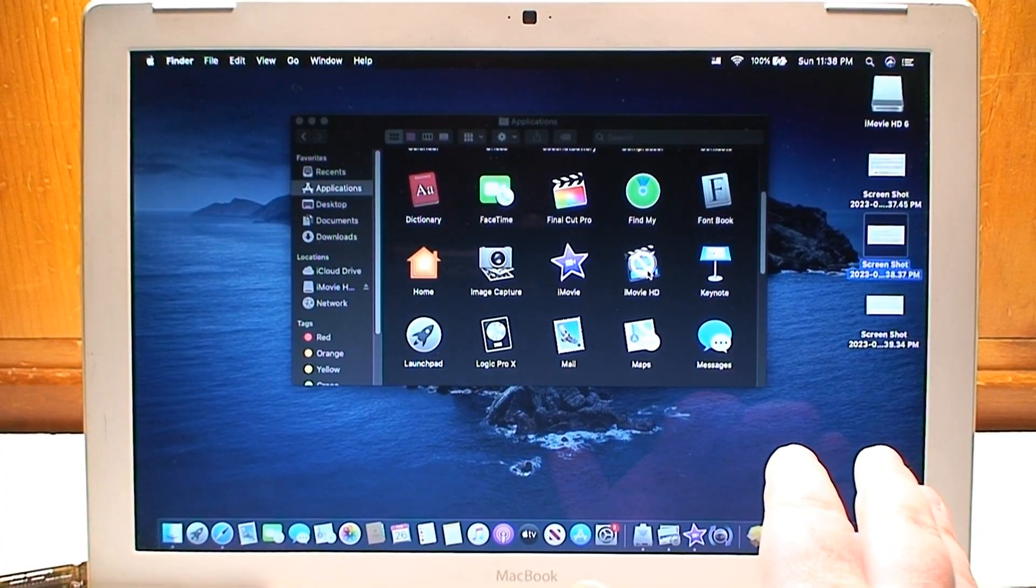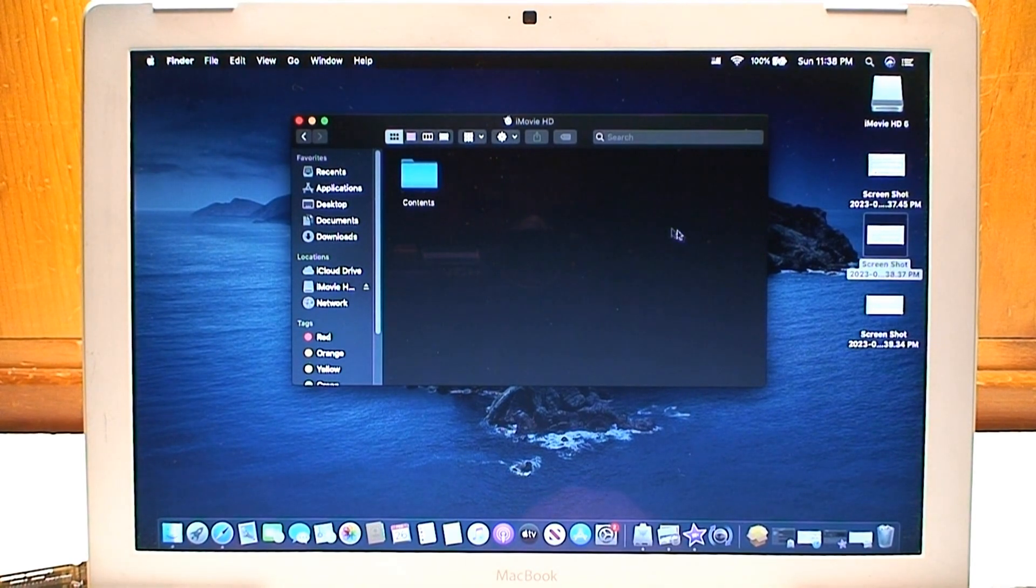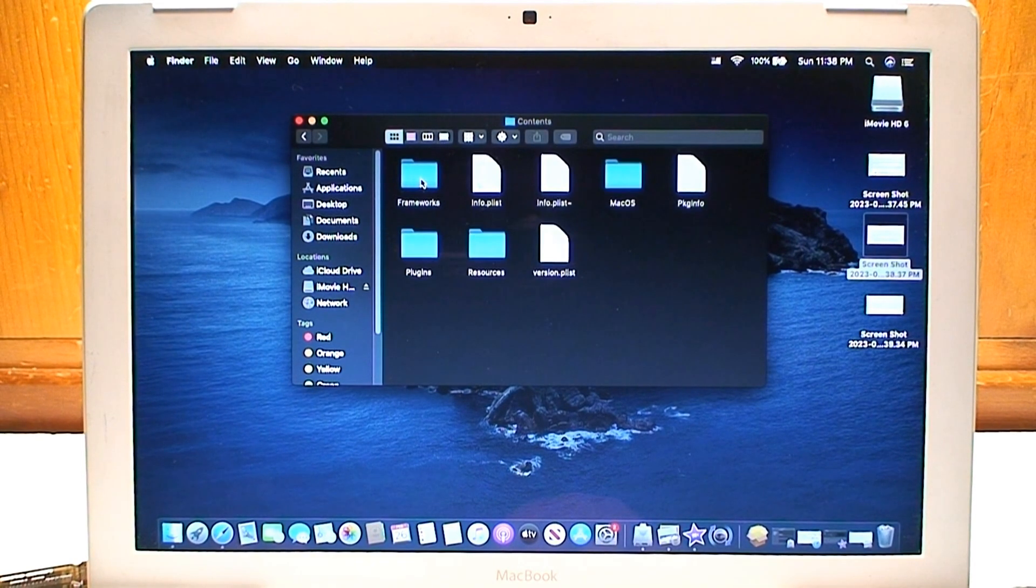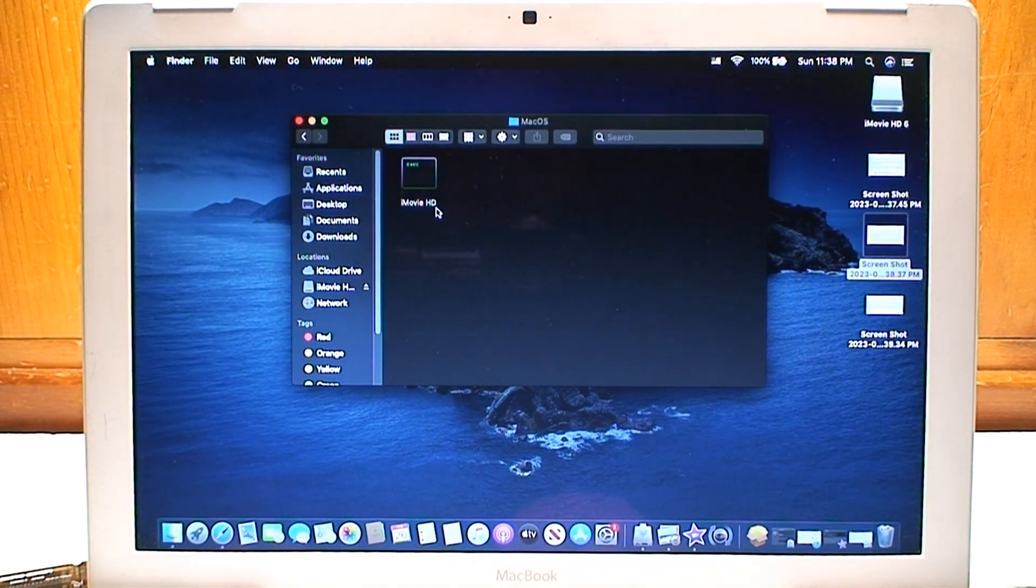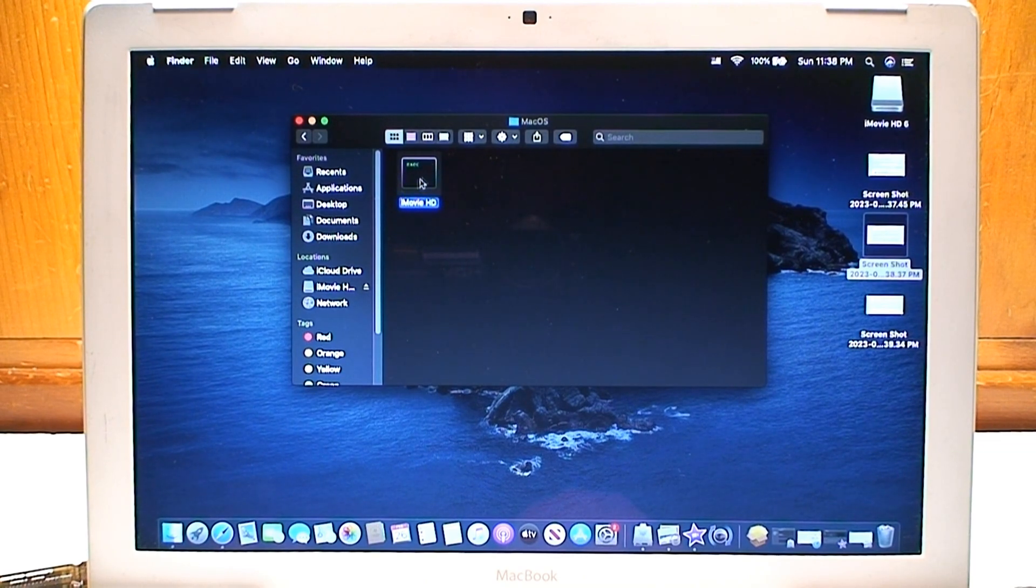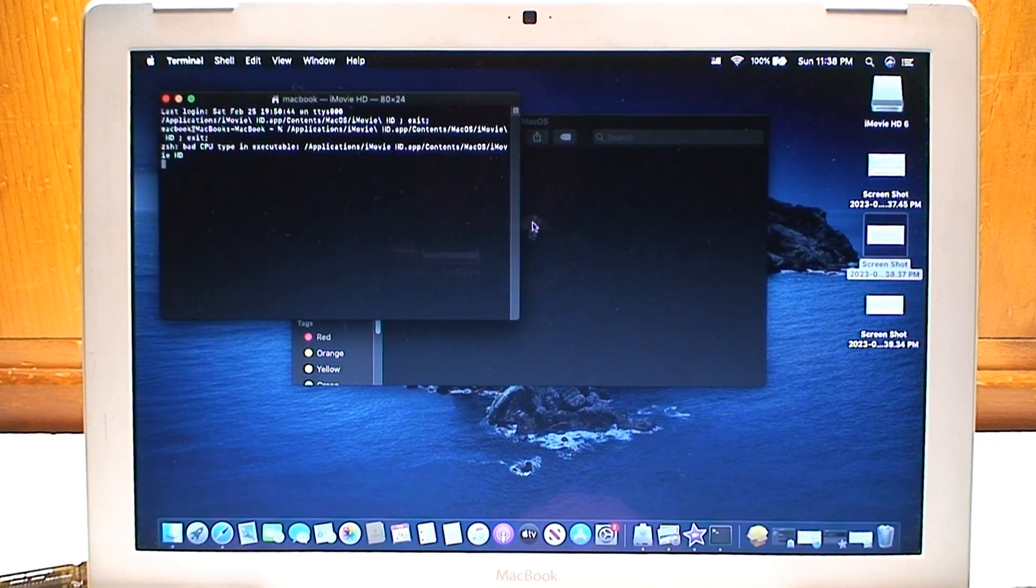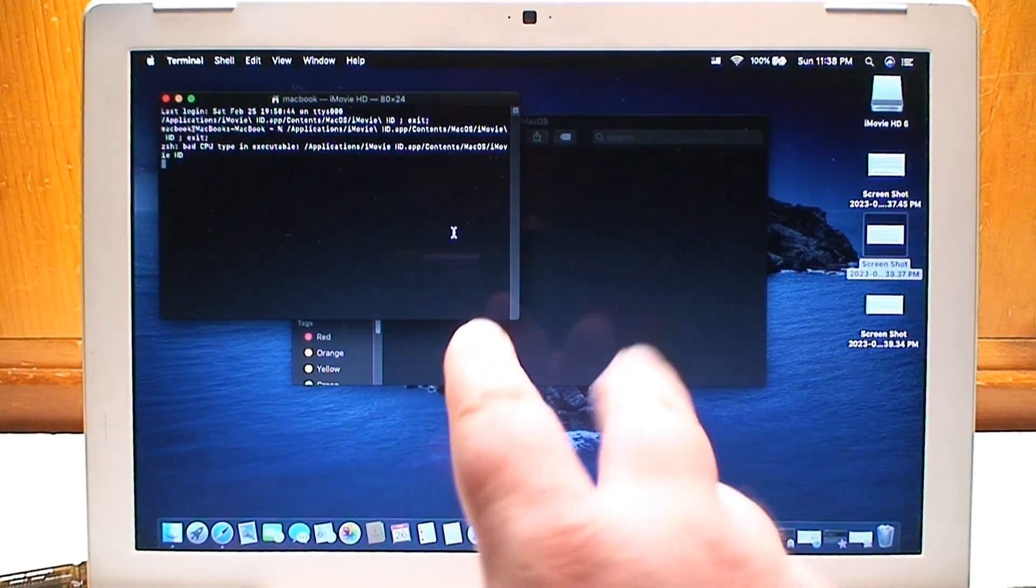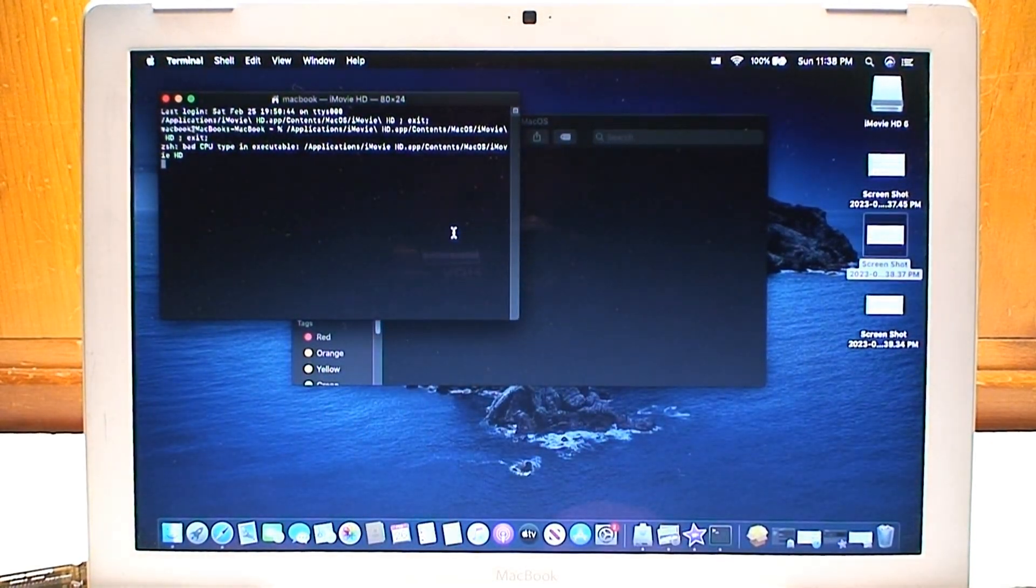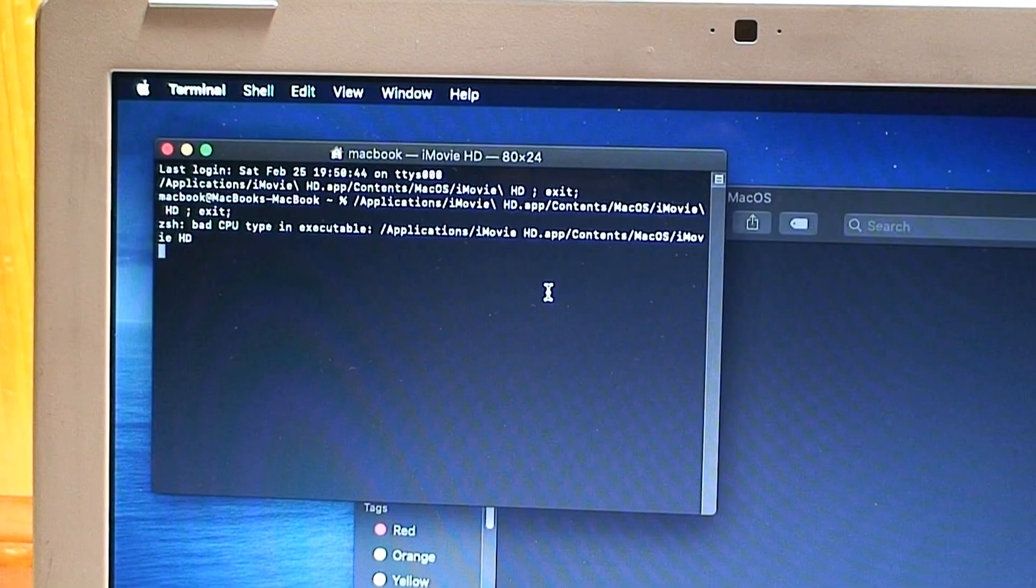The well-known workaround by control right-clicking, clicking show package contents, drilling down into the macOS directory and then opening up this terminal command, and that will after you let the terminal load up for a minute or two bring up the actual program, and as long as you leave a terminal window open you're good to go.